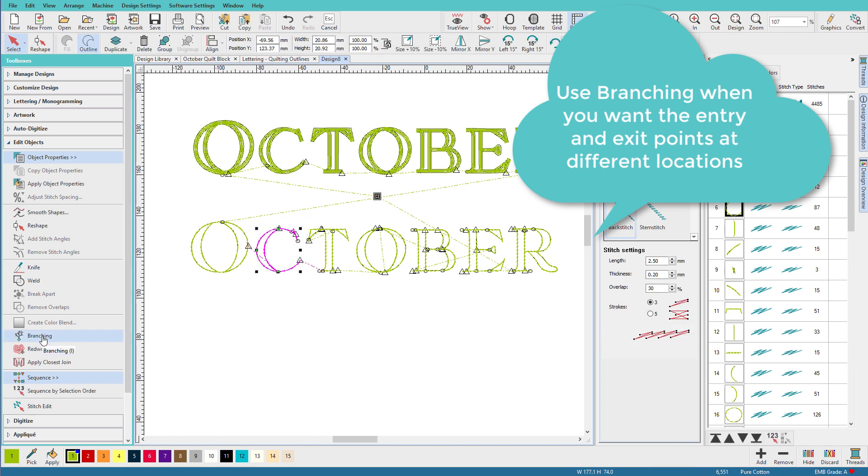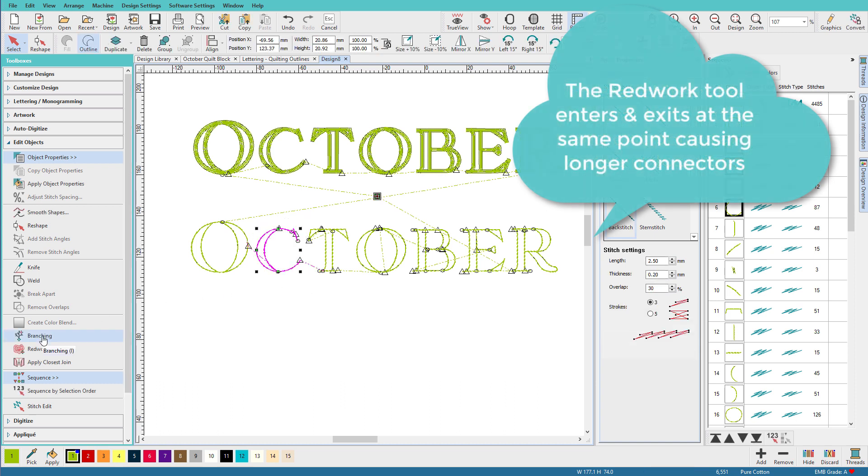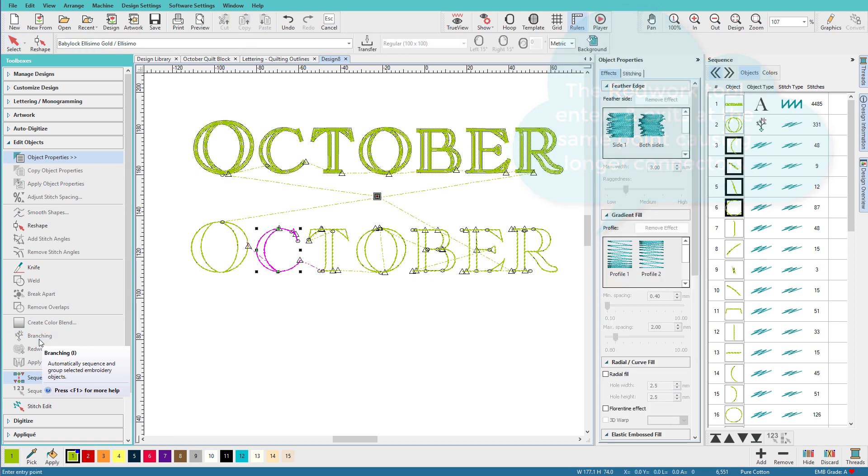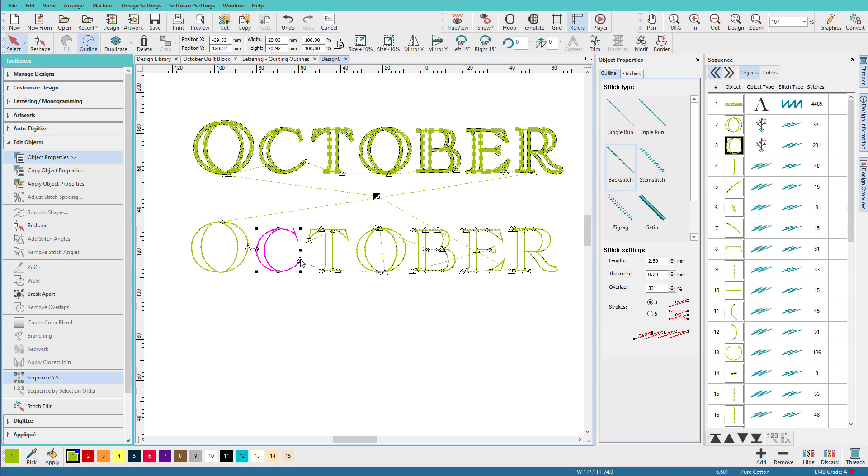Now as I hover over Branching, notice that it has a shortcut key of I. So if I just press I on the keyboard, I can give it an entry point and an exit point, and hit Enter, and there we go.